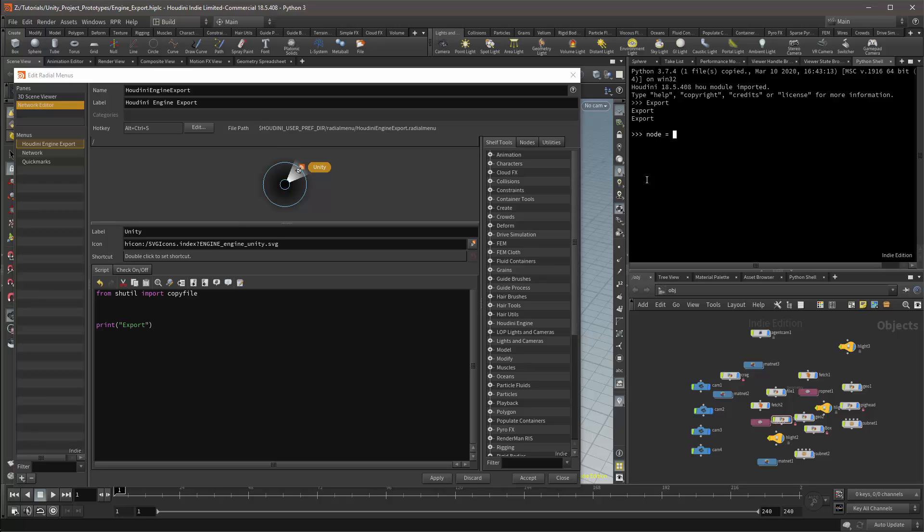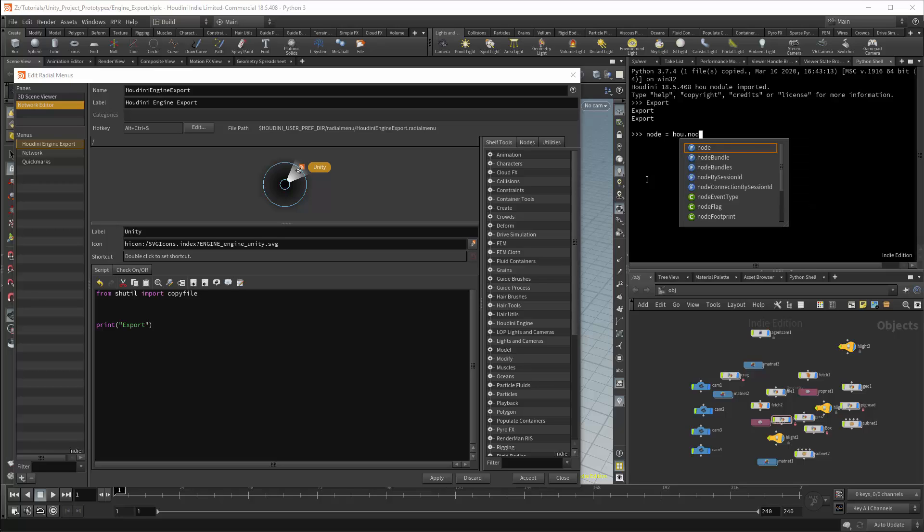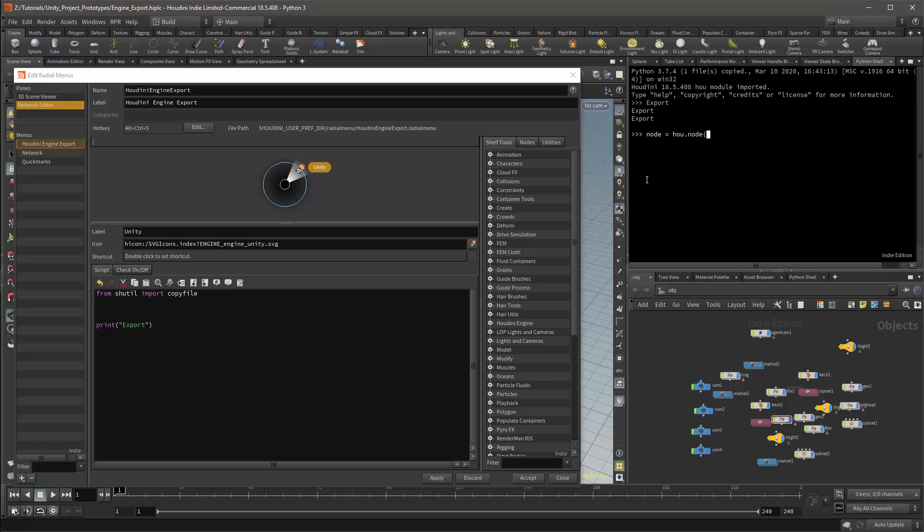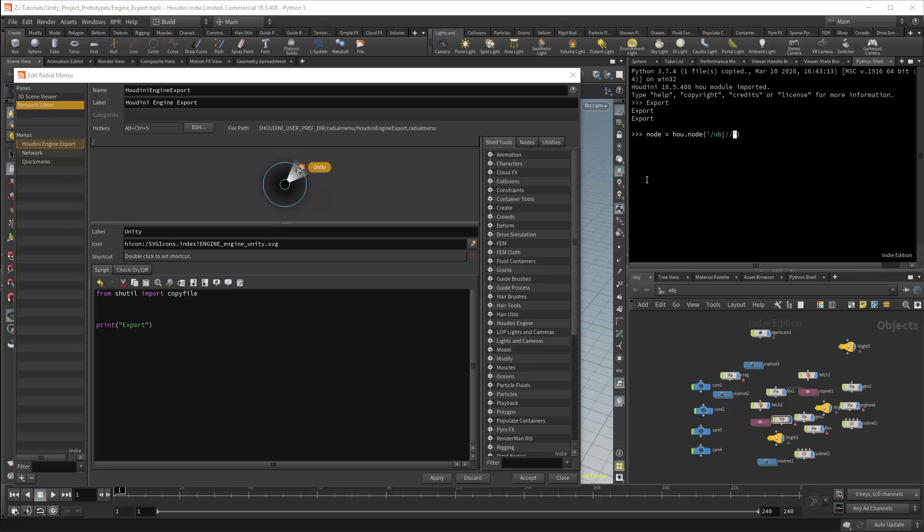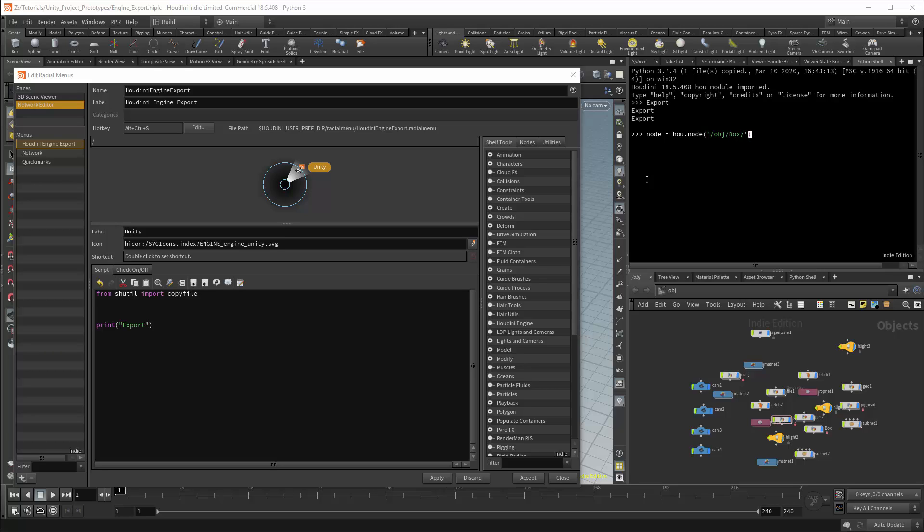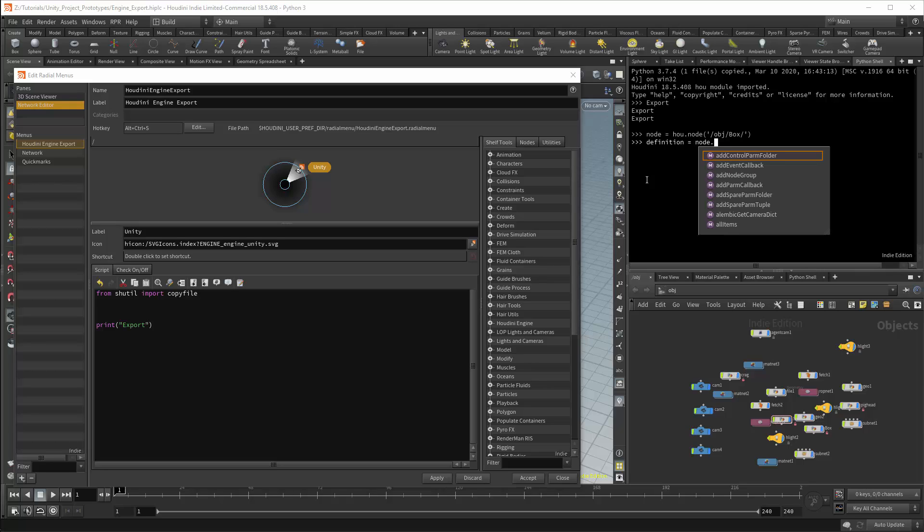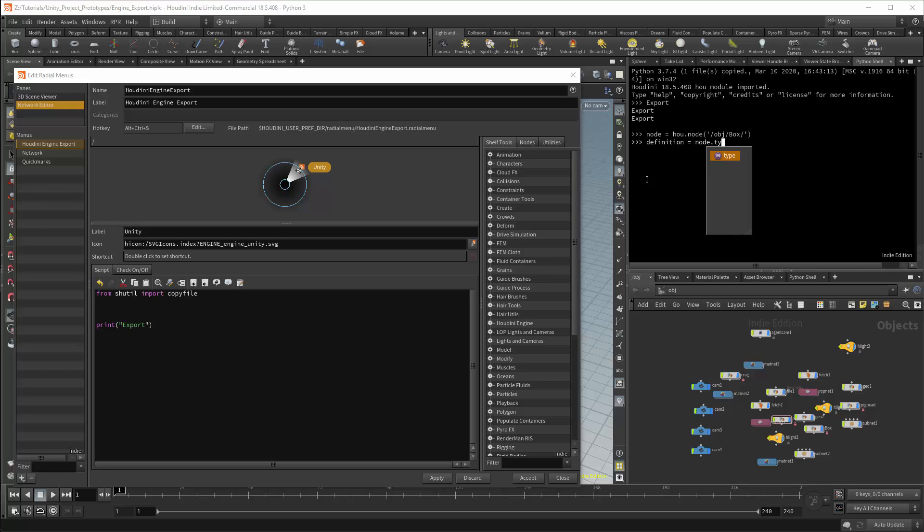My first variable will be for a node. To select a node you'll use the Houdini library. We will then use the node method. The argument is going to be a string. And I will reference one of the nodes which I know is an HDA. The next variable I will want is going to be called definition. This will be used for the HDA definition. The HDA definition is what constitutes the HDA itself. And the node will link to this definition. I will get this using node.type.definition.